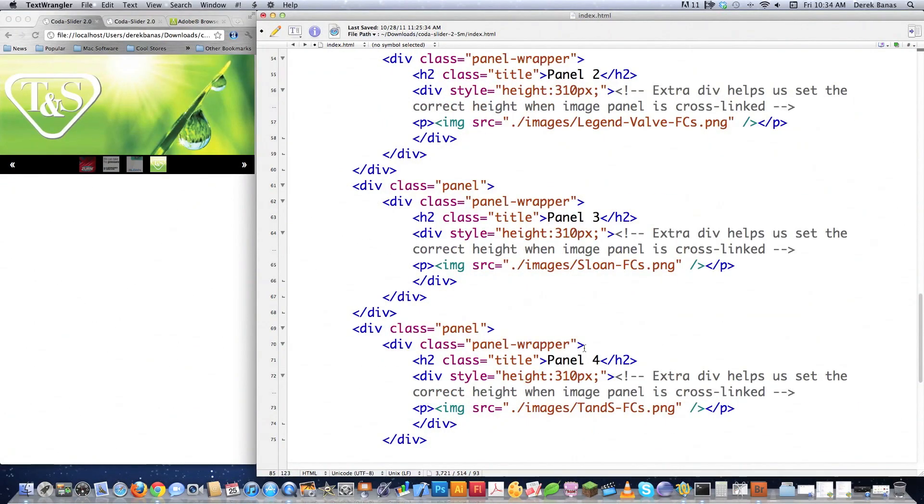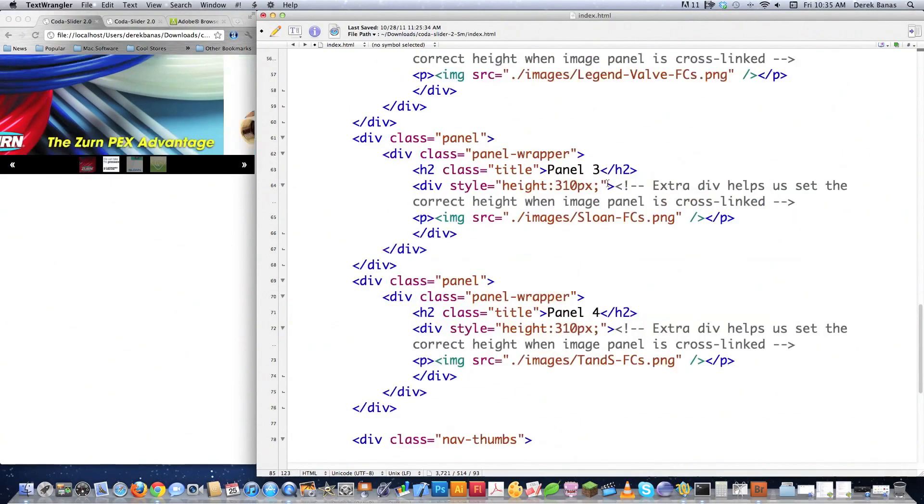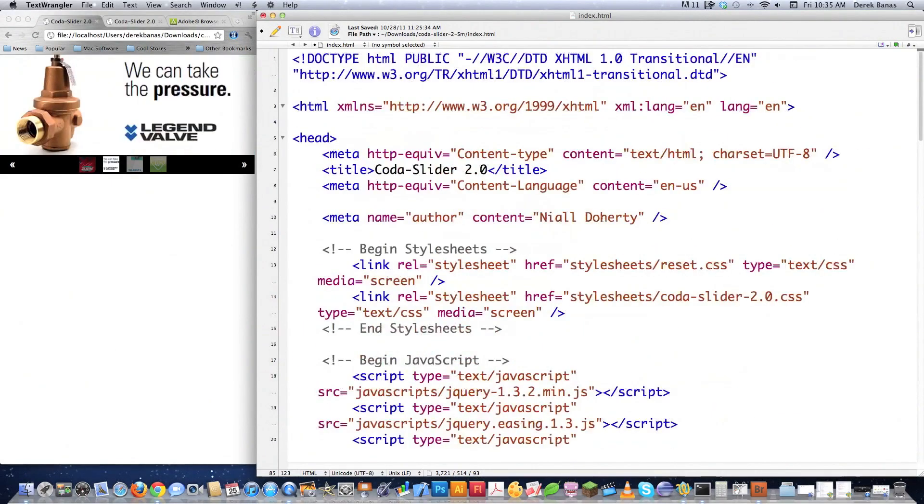You can put five, six, ten, and as many images as you want, just as long as you have a corresponding thumbnail for them, if you want those thumbnails to be there. Those thumbnails don't even have to be there.